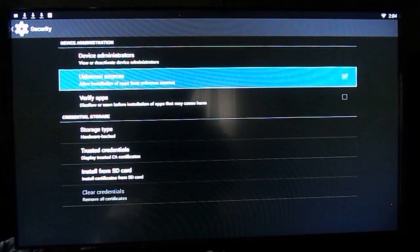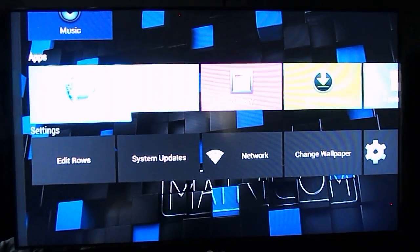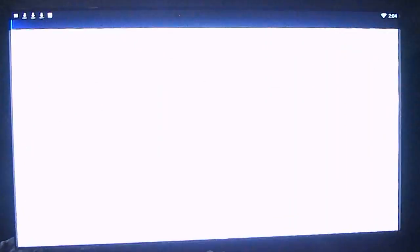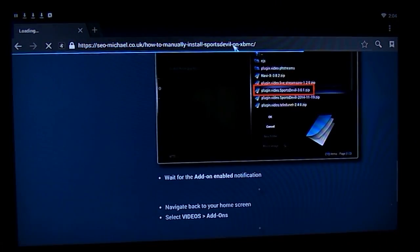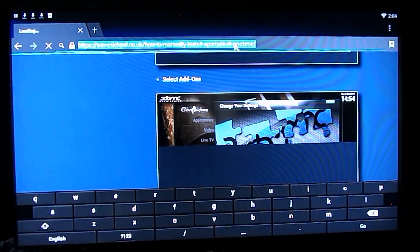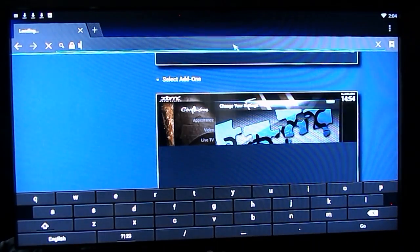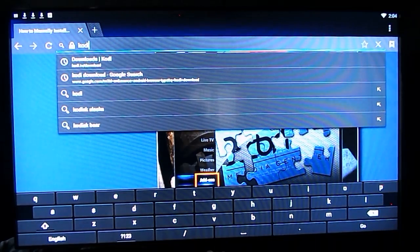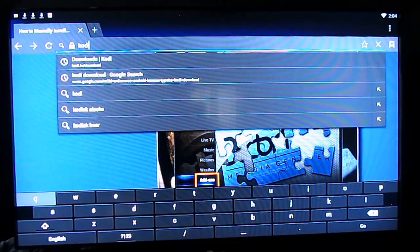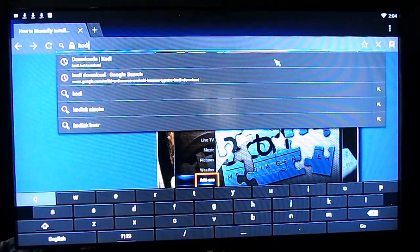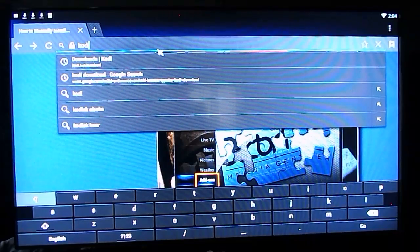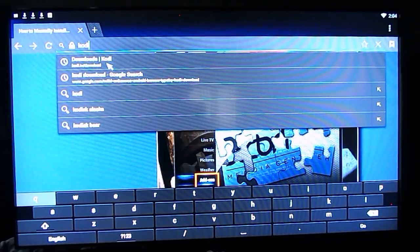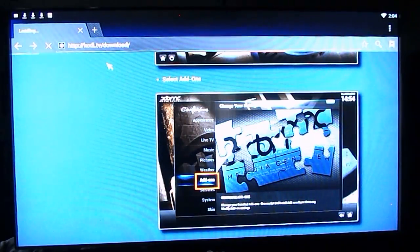Once you've done that, go back to your home screen and go up to the browser. Right here you will go to Kodi download. I'm going to go to that real quick. Kodi.tv/download. Click on that. There we go.